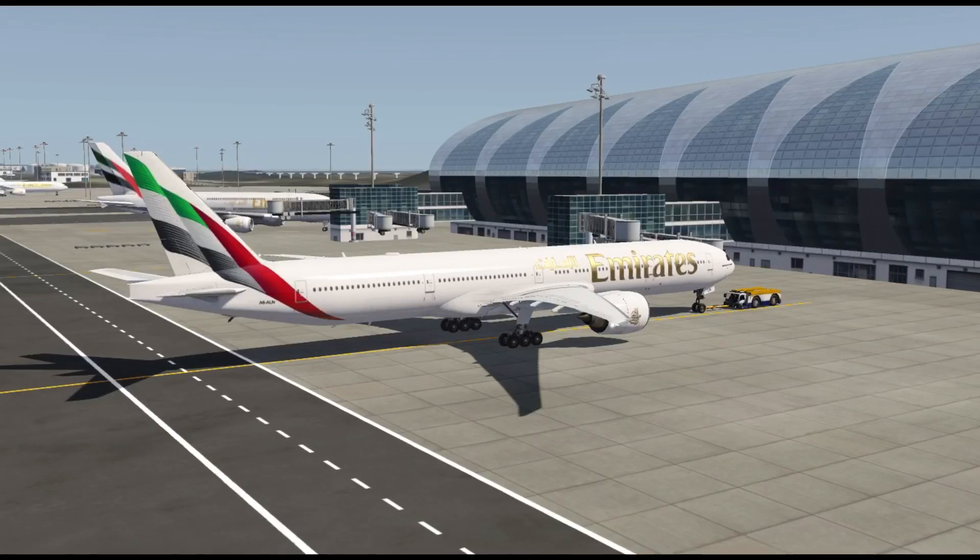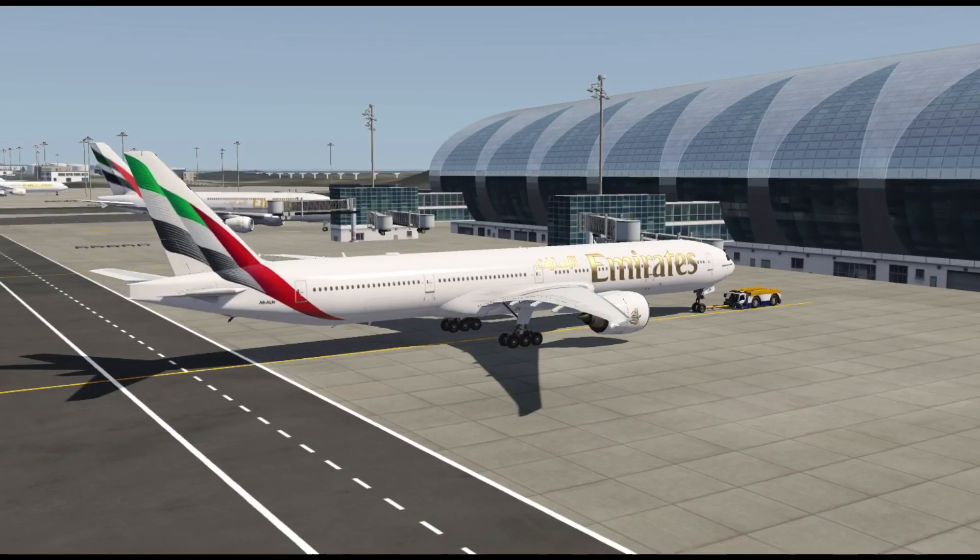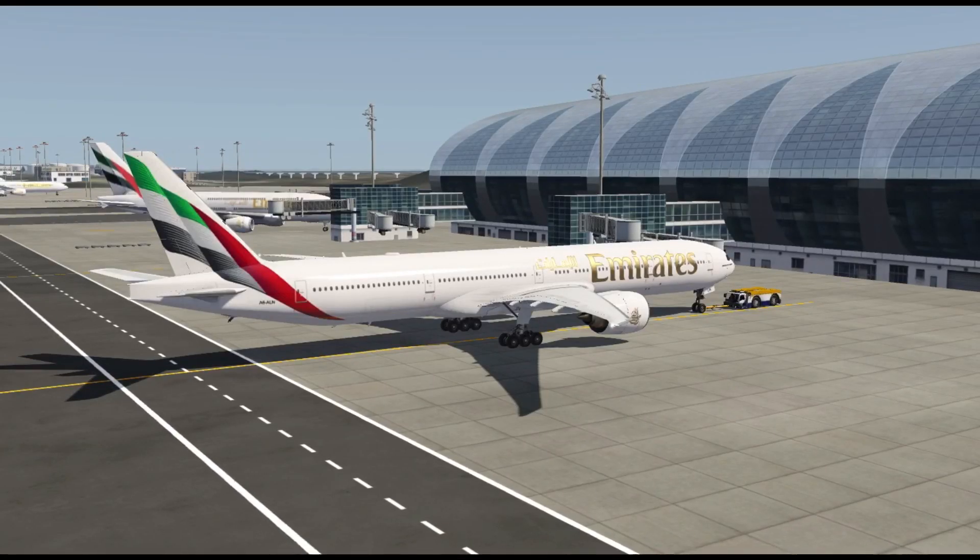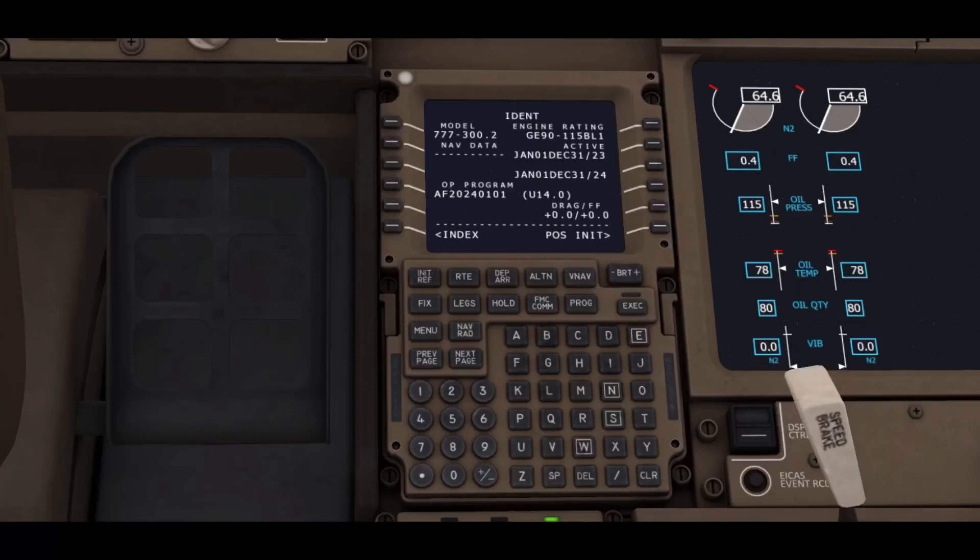Hi guys, welcome to my channel. Today I'm going to show you how to set up an FMC. It's going to be a tutorial. We are going to set up an FMC of a 777-300ER. This is the front page of the FMC. First, we are going to click on the post initial button in the down right corner.